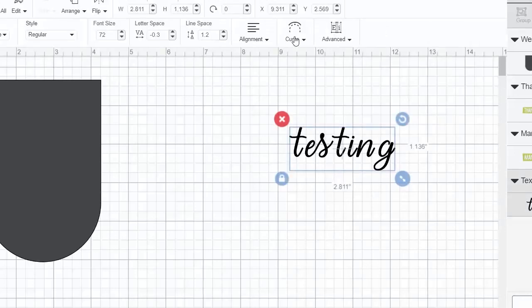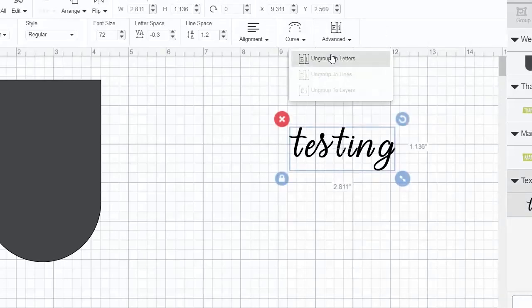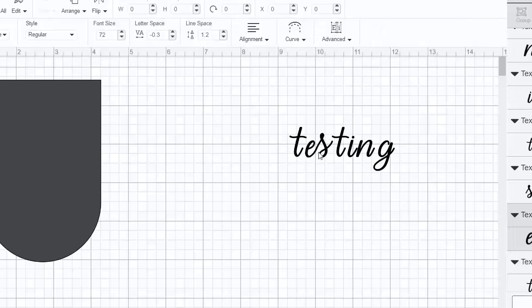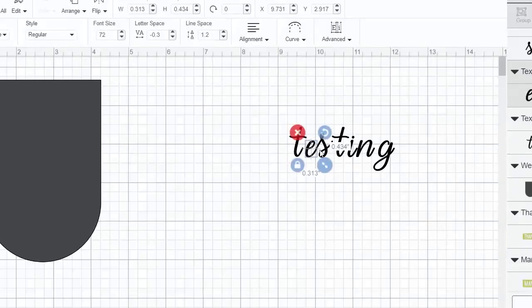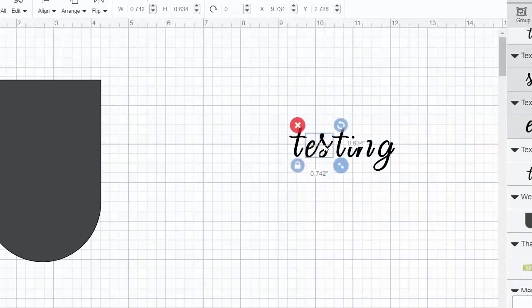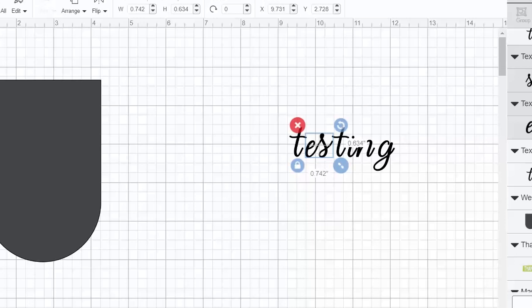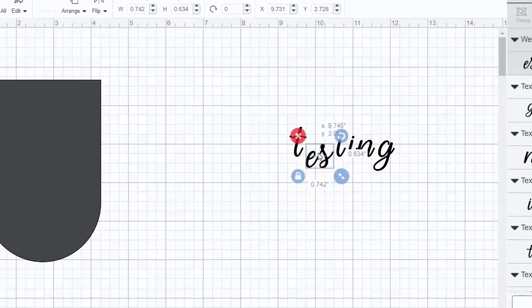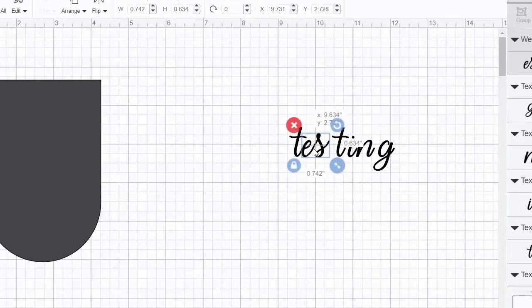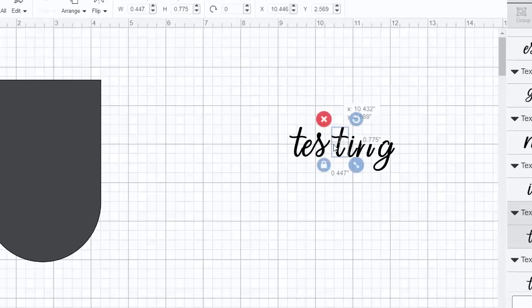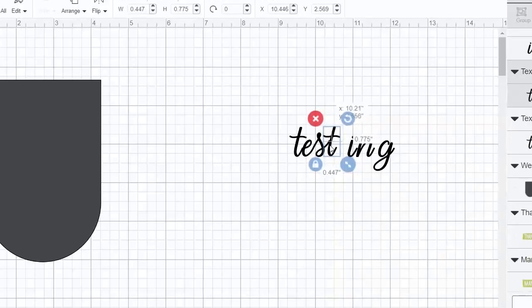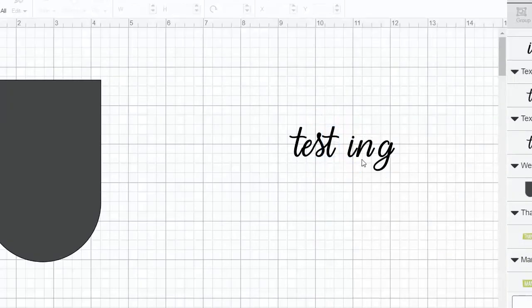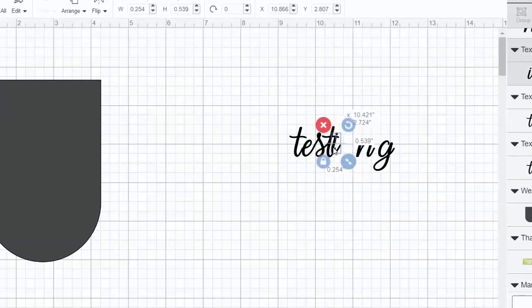For this one, let's ungroup to letters. Let's just weld that E and S together. So I choose both the E and the S, and right now they're completely separate letters, but if I weld them, now they're one piece. So now I can take those pieces and move them closer together.